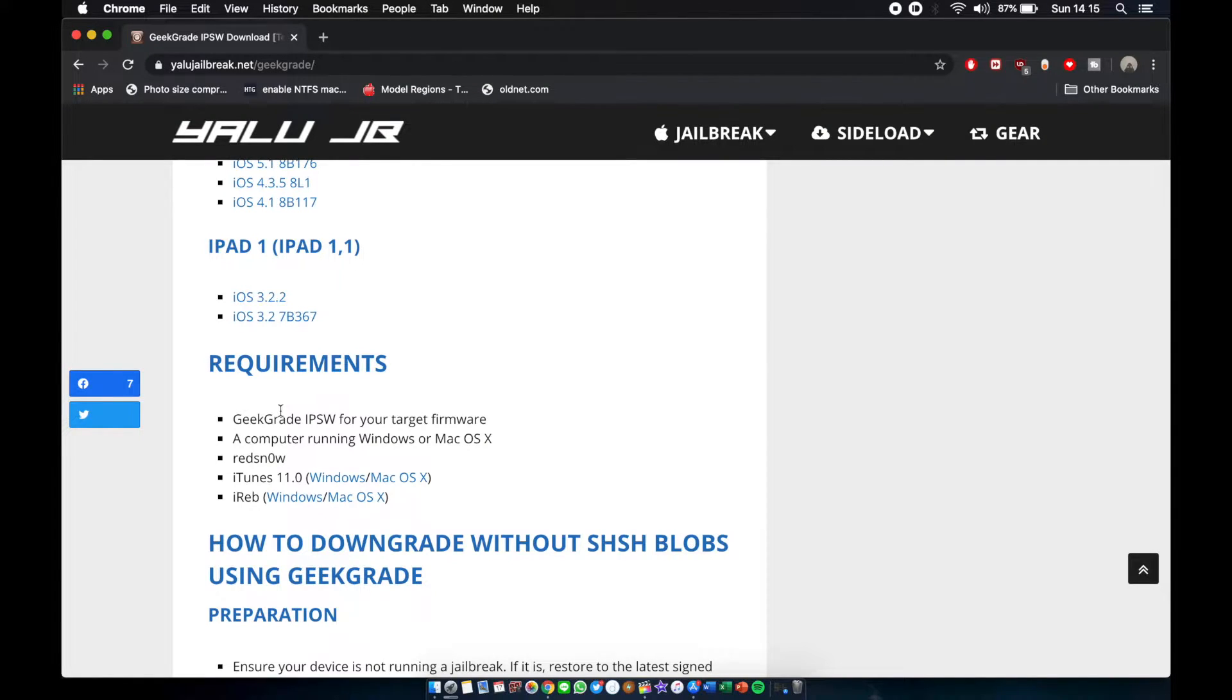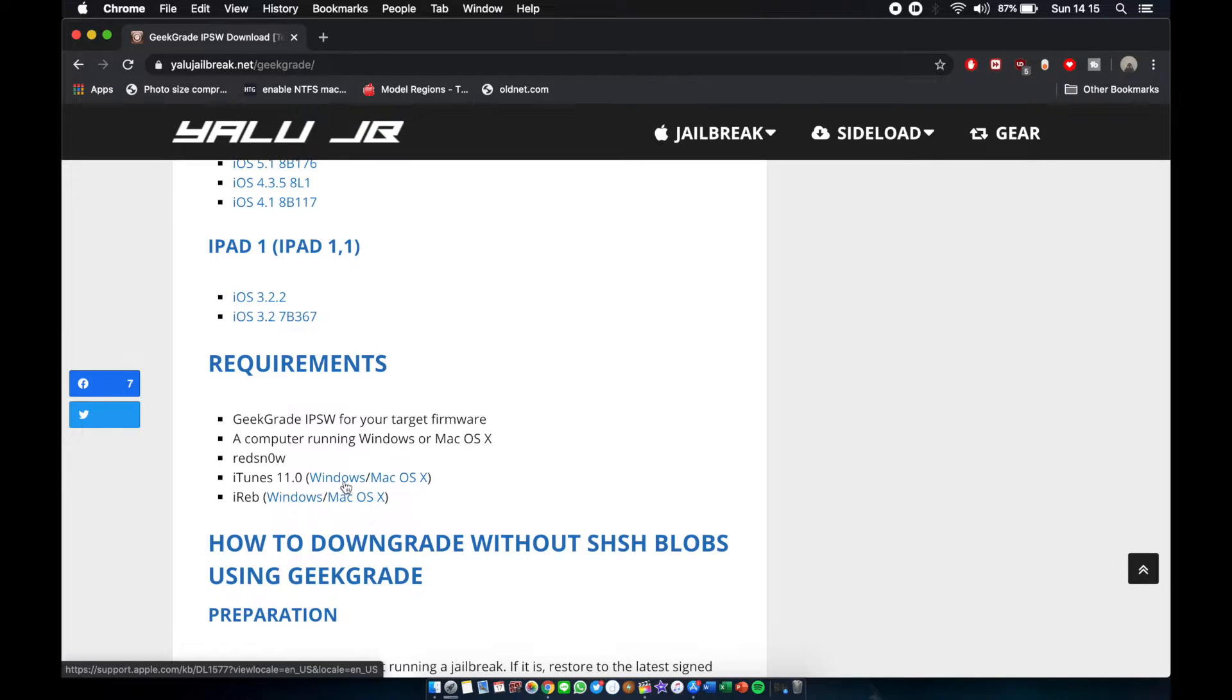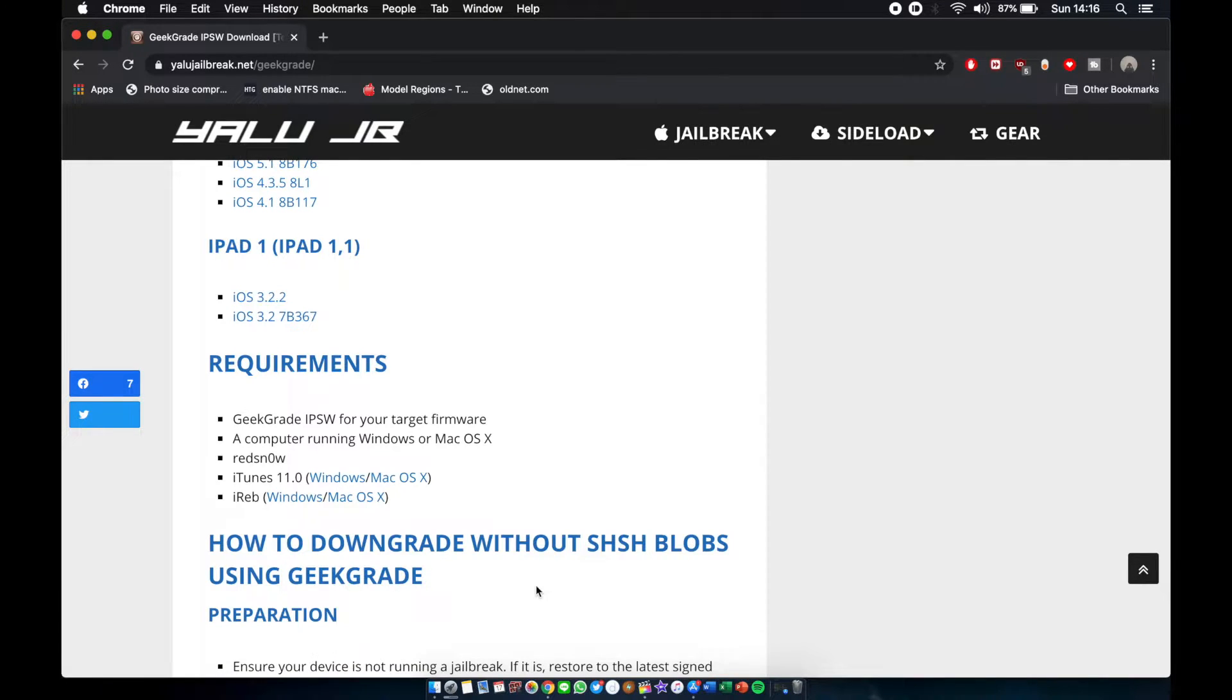Next thing is you gotta go to the requirements and download iTunes 11, 11.0, not 11 point nothing, just 11.0. Download it for Windows and Mac OS 10. I recommend you guys doing this on Windows because especially you need iTunes 11 and downgrading iTunes is kind of hard on Mac, especially with Catalina where they remove iTunes, now it's just Music.